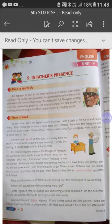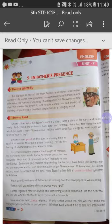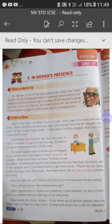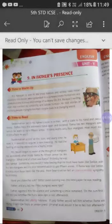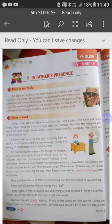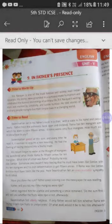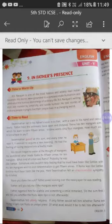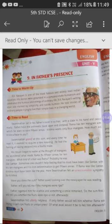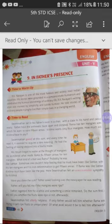Swaminathan sat in his father's room in a chair with a slate in his hand and pencil ready. Father held the arithmetic book open and dictated: 'Rama has 10 mangoes with which he wants to earn 15 annas. Krishna wants only four mangoes. How much will Krishna have to pay?' So Swaminathan is sitting in his father's room holding a slate and pencil, while his father reads from a mathematics book and dictates a sum about mangoes and annas.